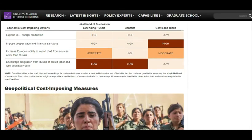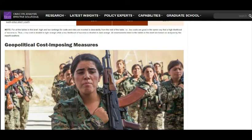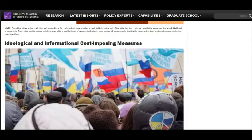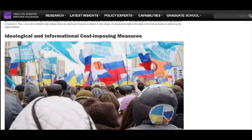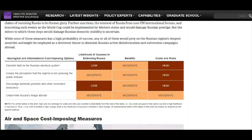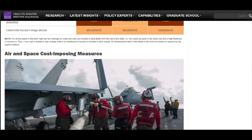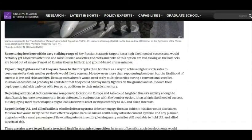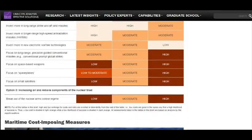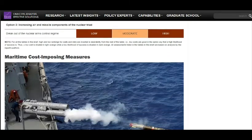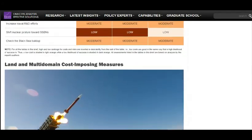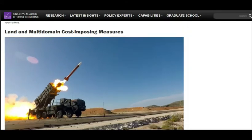It's a whole document covering geopolitical cost-imposing measures, ideological and informational cost-imposing measures, air and space cost-imposing measures, and maritime cost-imposing measures.